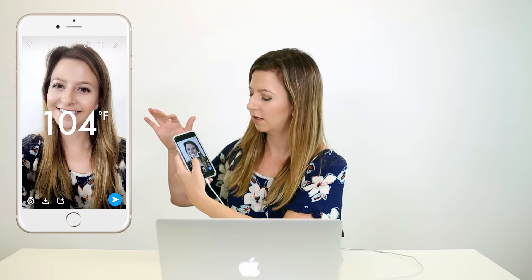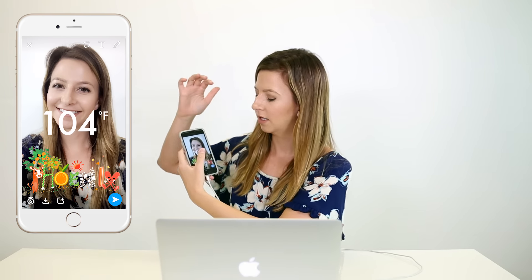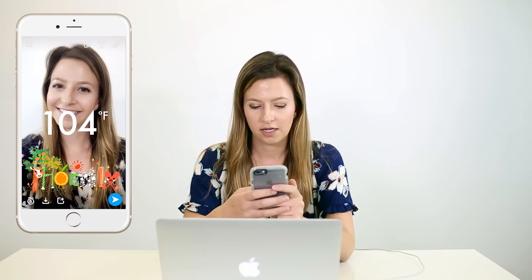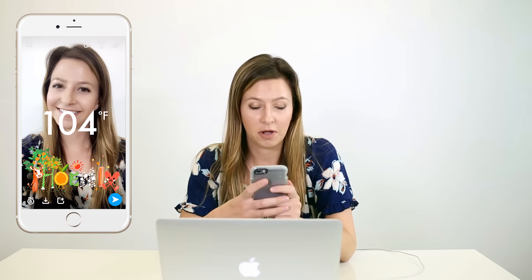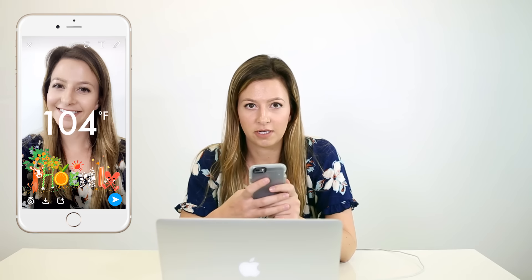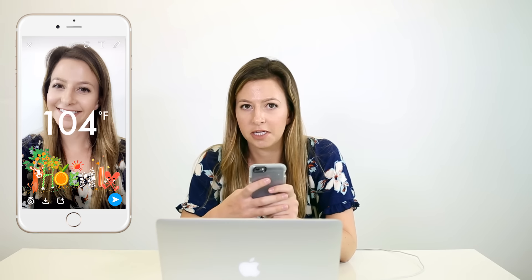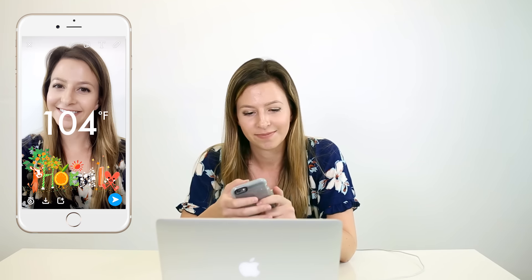If we want to add another one, I hold down my thumb again and I can say that I'm in Phoenix. So that's just a fun way to create multiple filters and let people know where you are.